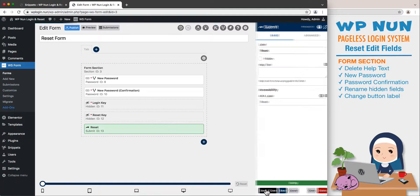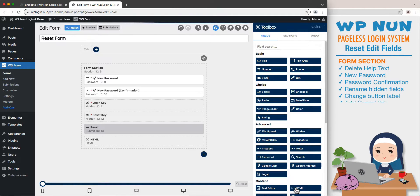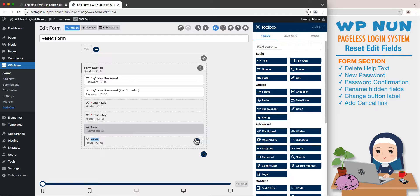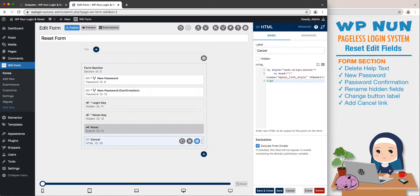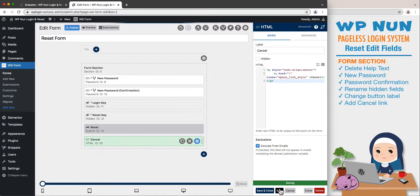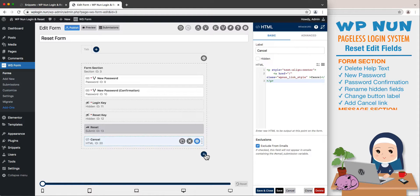Let's add an HTML field for the cancel link below the submit button, redirecting users to the home page if they remember their password at the last minute. Name this field as Cancel, paste our code in the HTML area, and save this field.